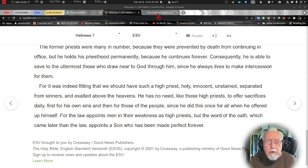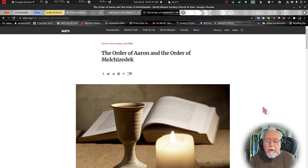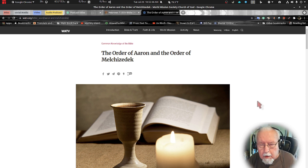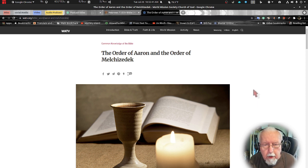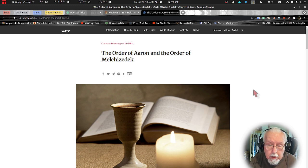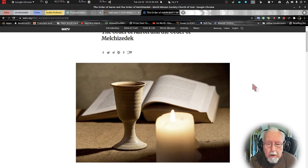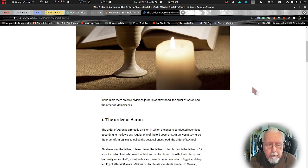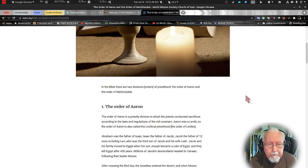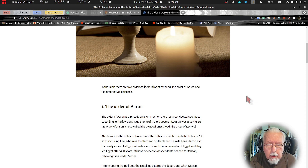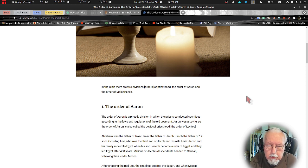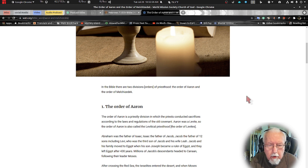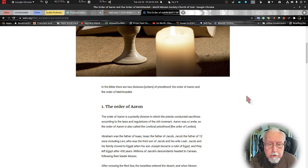This is really a good chapter. I'd like to jump into an article I read on the order of Aaron and the order of Melchizedek. It looks at both priesthoods and I think it's very important that we look at both of them. In the Bible there are two division orders of priesthood: the order of Aaron and the order of Melchizedek.